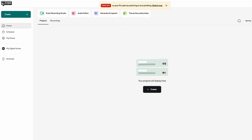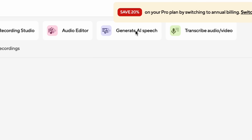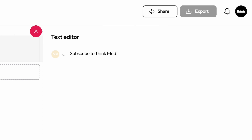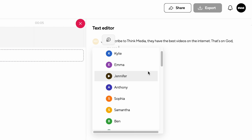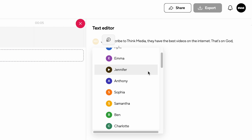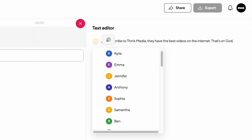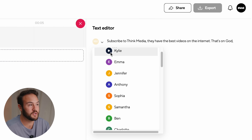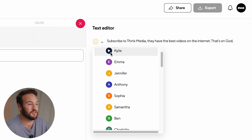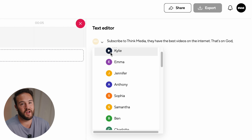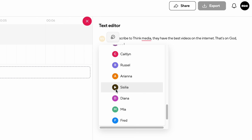All you have to do is go up here to generate AI speech. You can type whatever you'd like, and there are 35 different AI voices that you can choose from. I can preview some of these AI voices — they're all going to sound different, so you can choose the one you like the most.